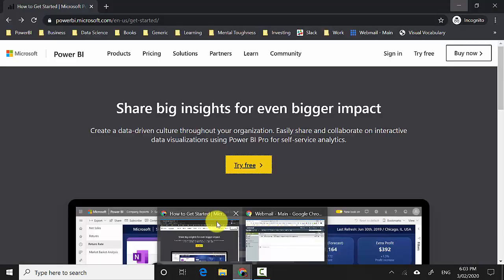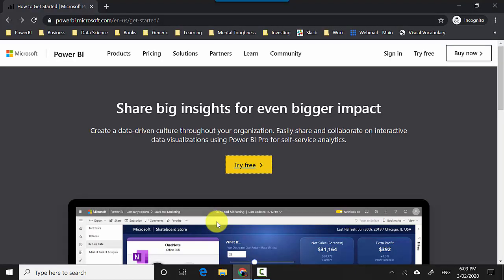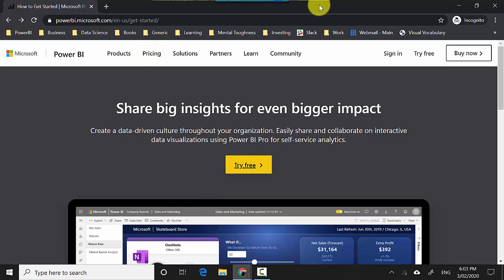First off, I've got the Power BI site open here and I'll also leave a link to this in the video notes so you can start from here. Then I will just click on 'Try for free'.